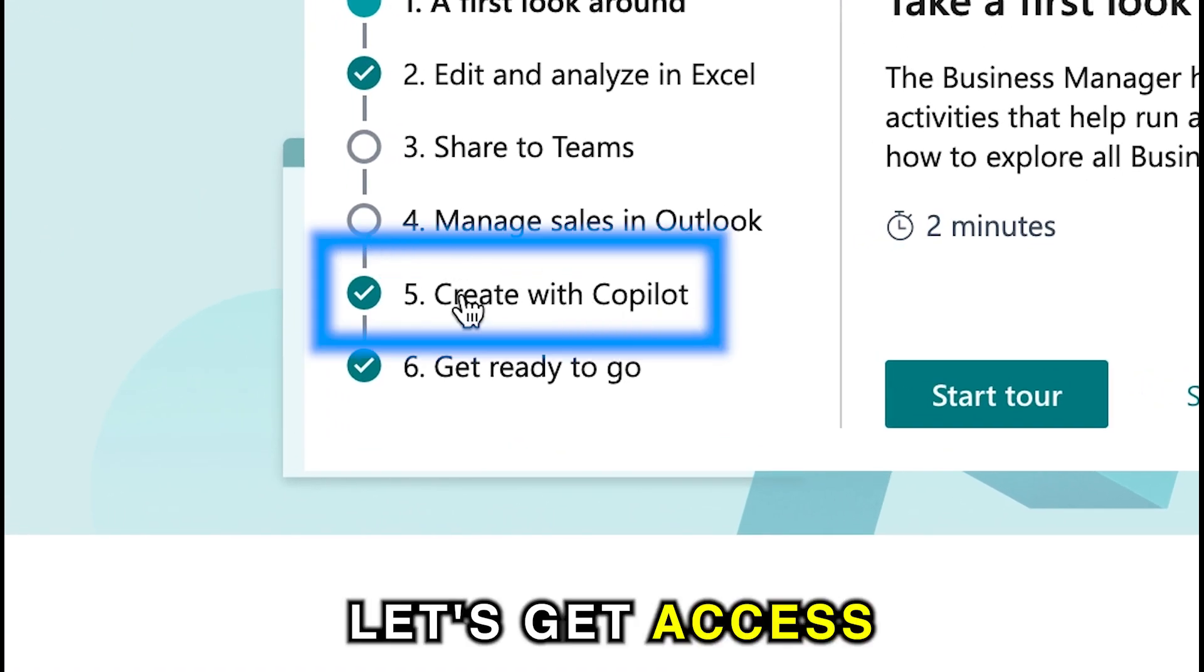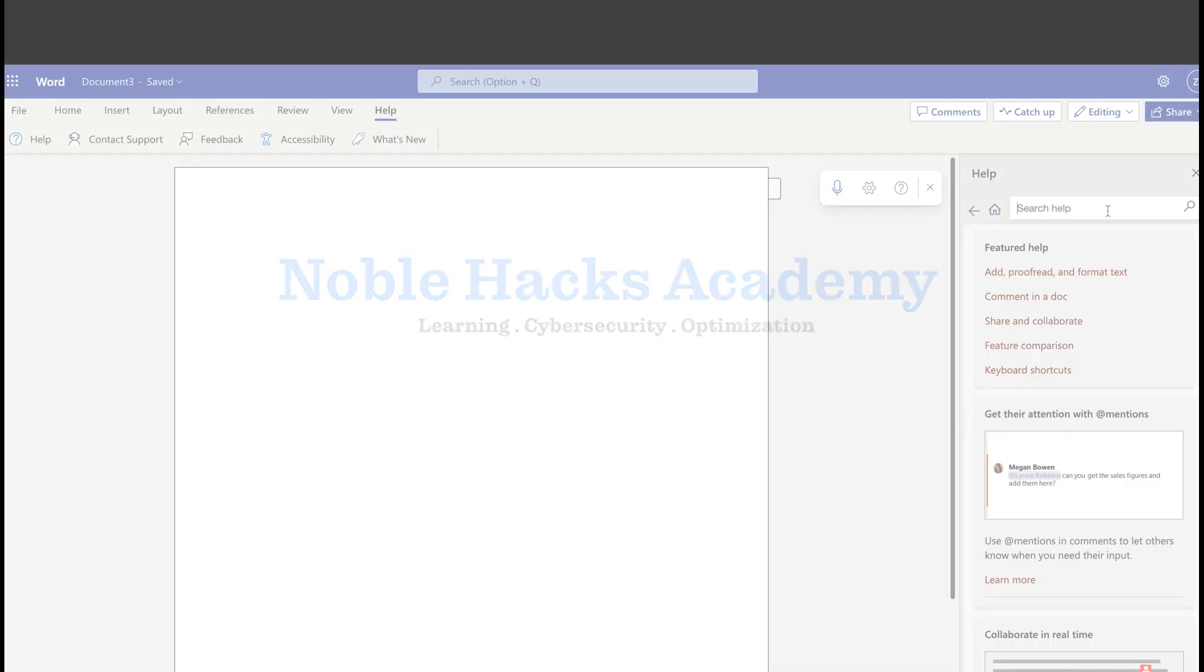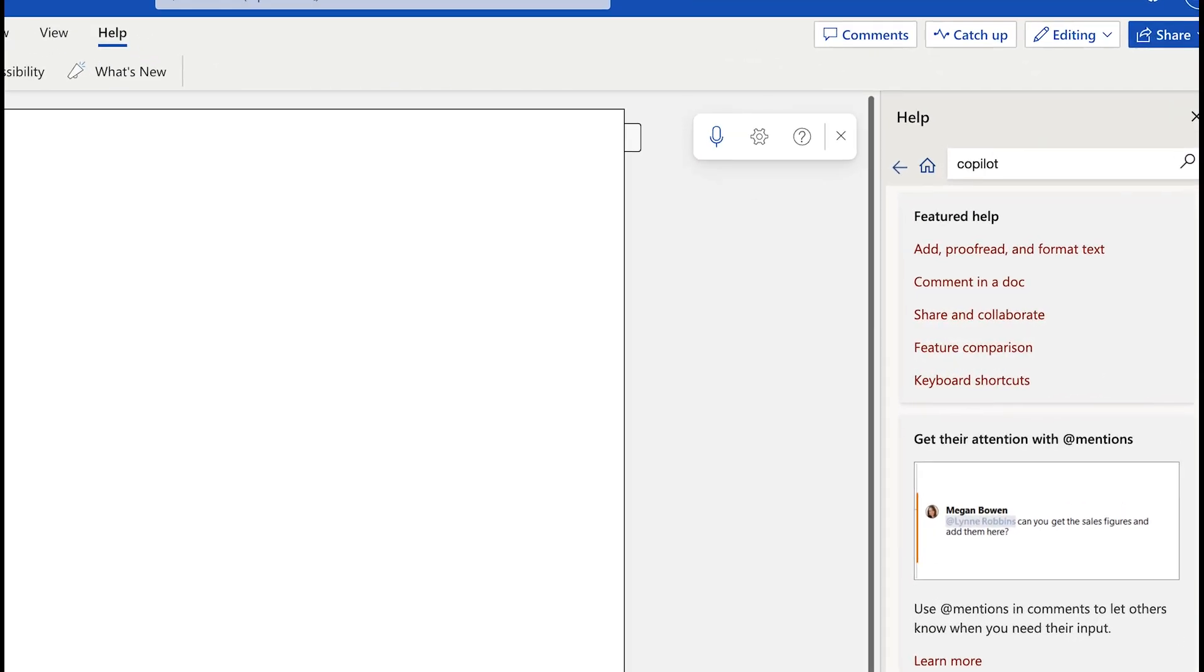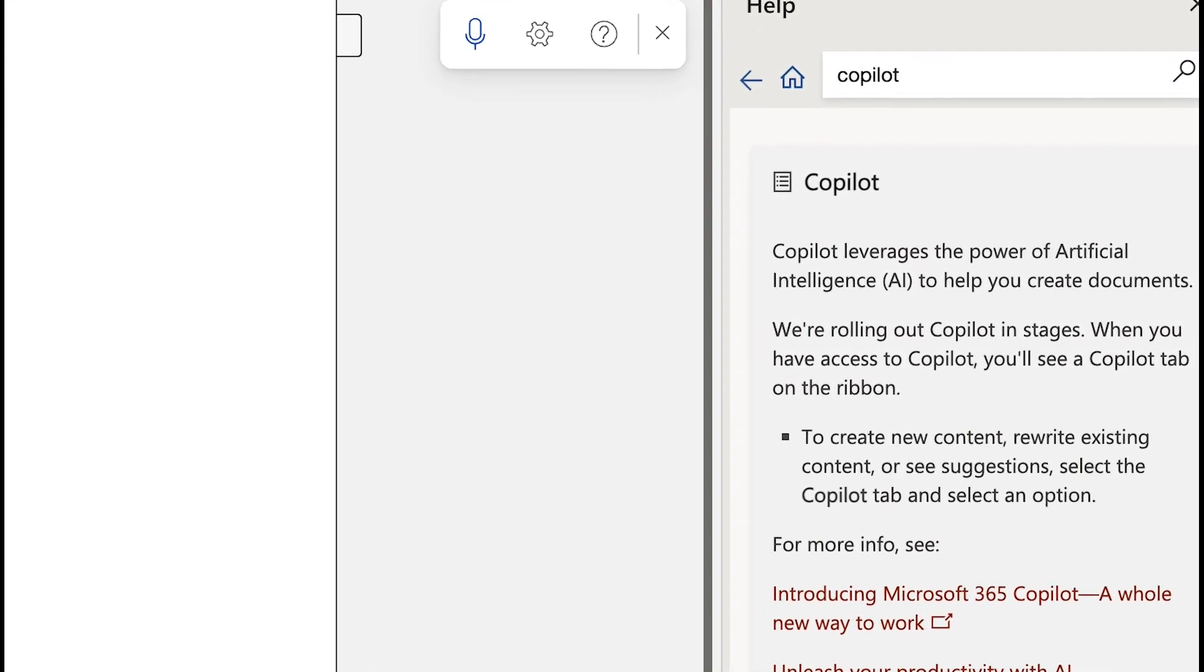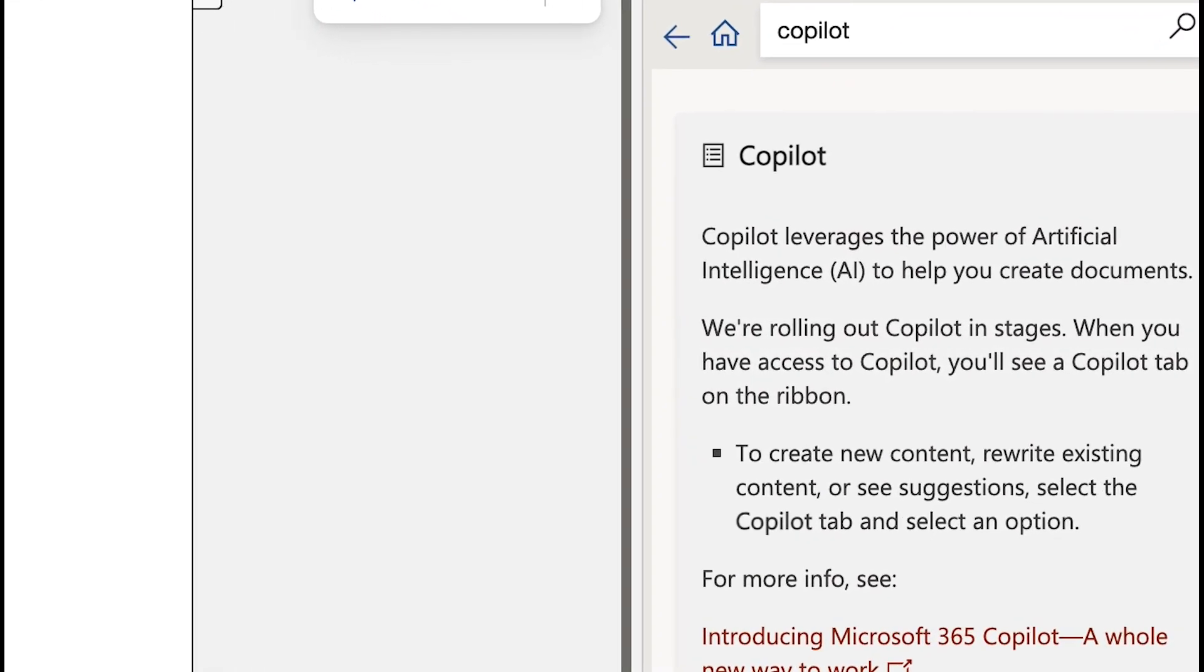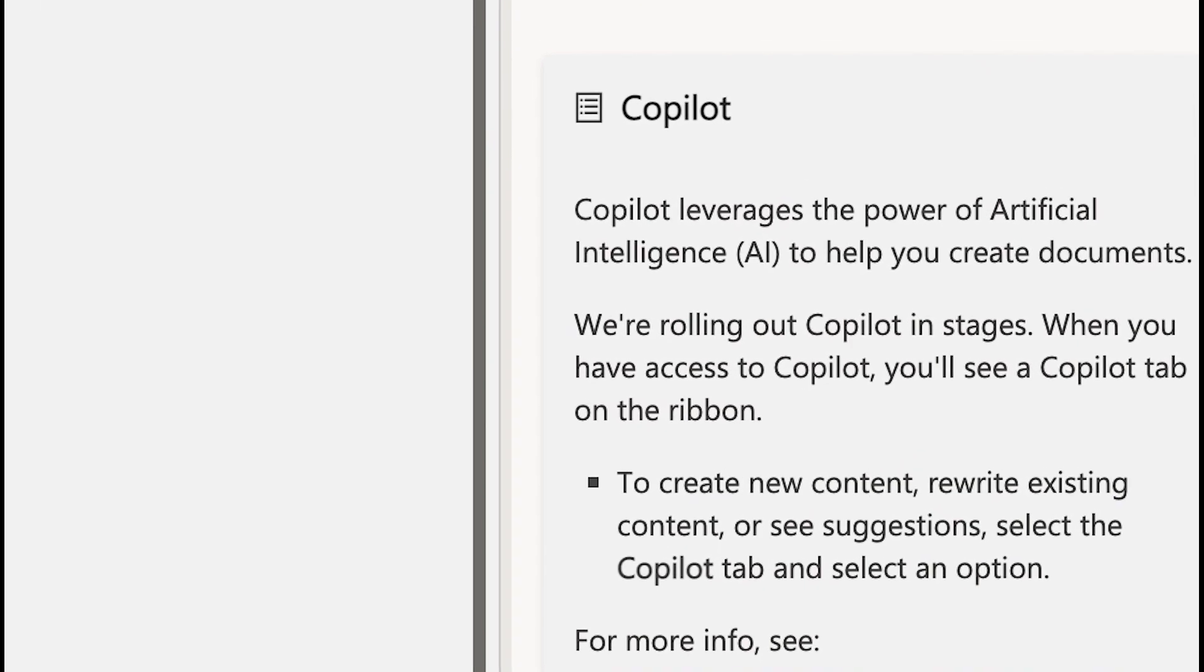But first, let's get access to it. As of right now, Microsoft has said that Copilot is not available to everyone and will be rolled out in stages, with priority given to the web edition rather than the installed edition on computers and laptops.